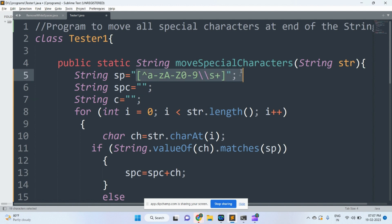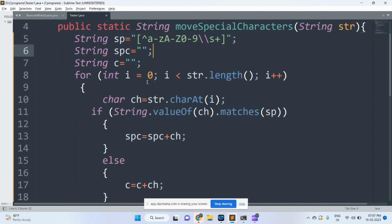This pattern means that the string does not contain alphabetic characters, digits, or special characters. Got it?